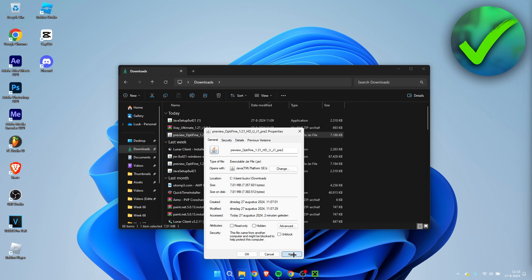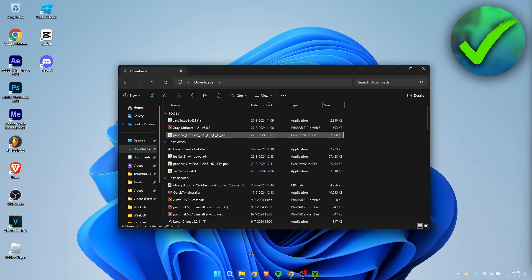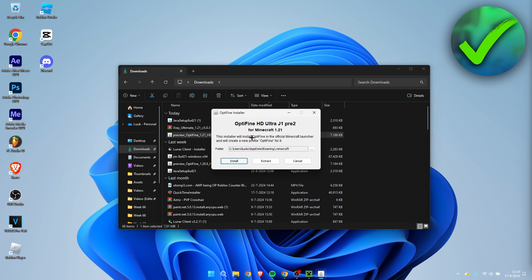Click on apply, click on OK, and now it should be the correct icon. Now we need to double-click on this. This will open up the Optifine HD Ultra. So we simply need to click on install.